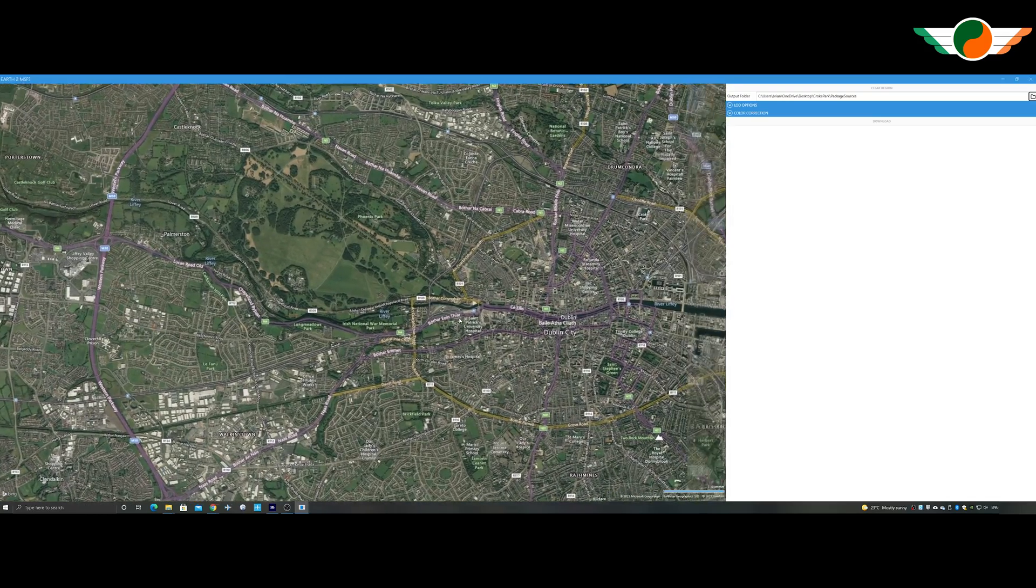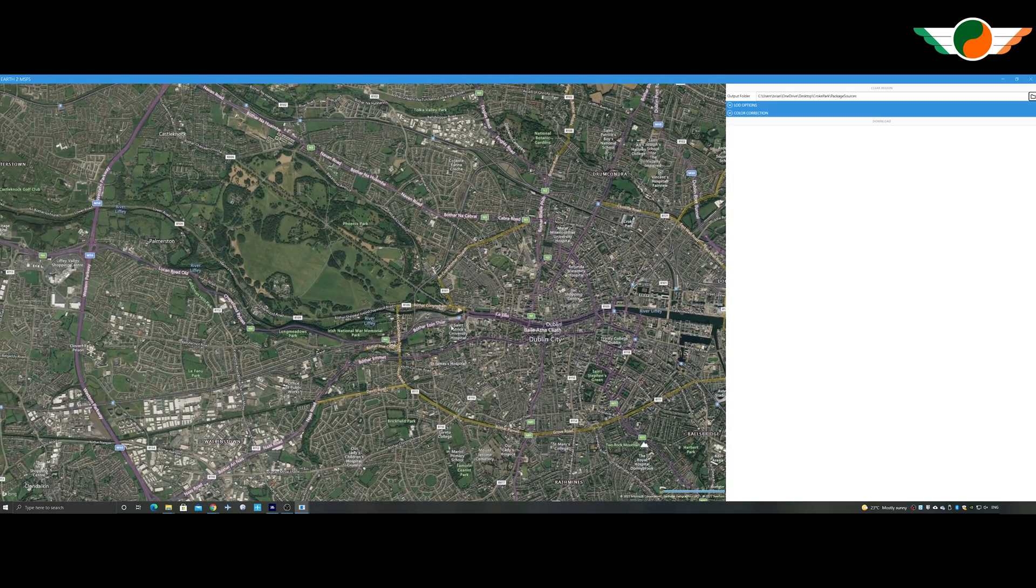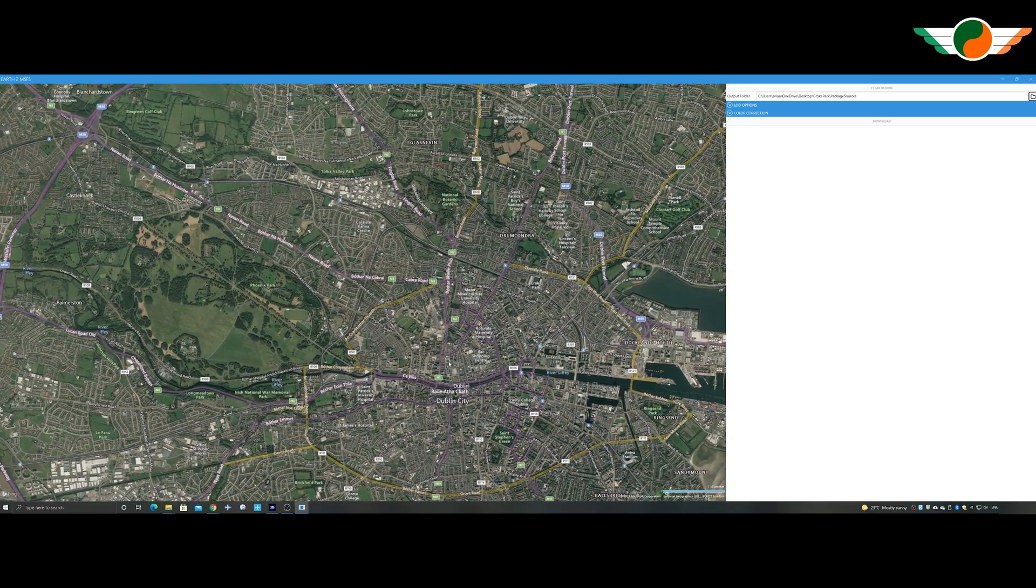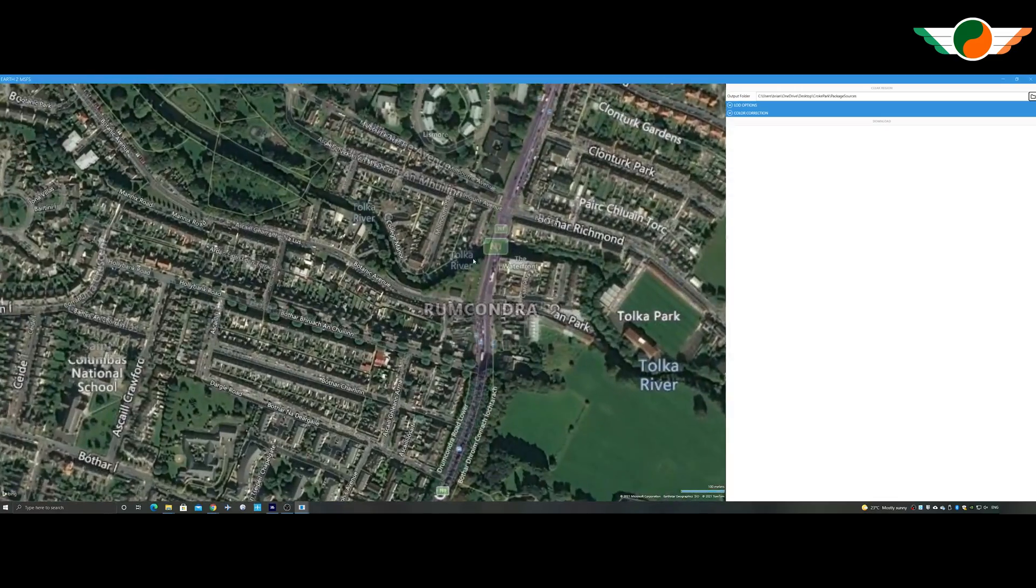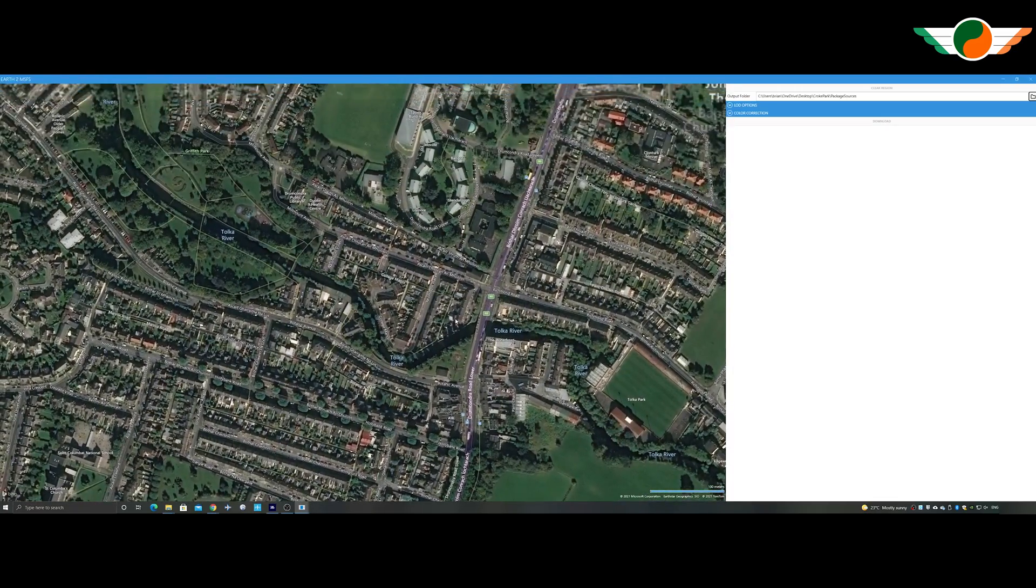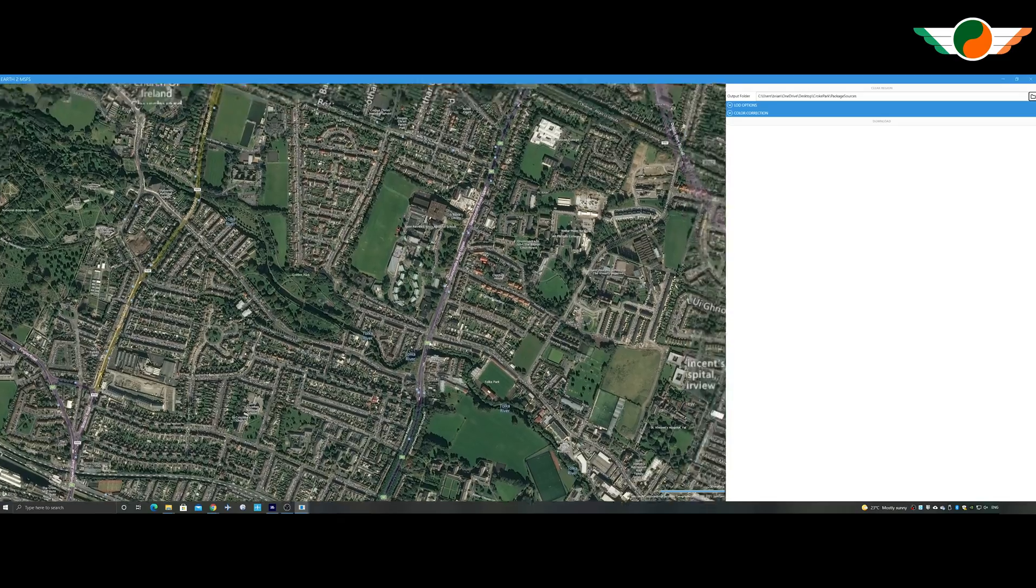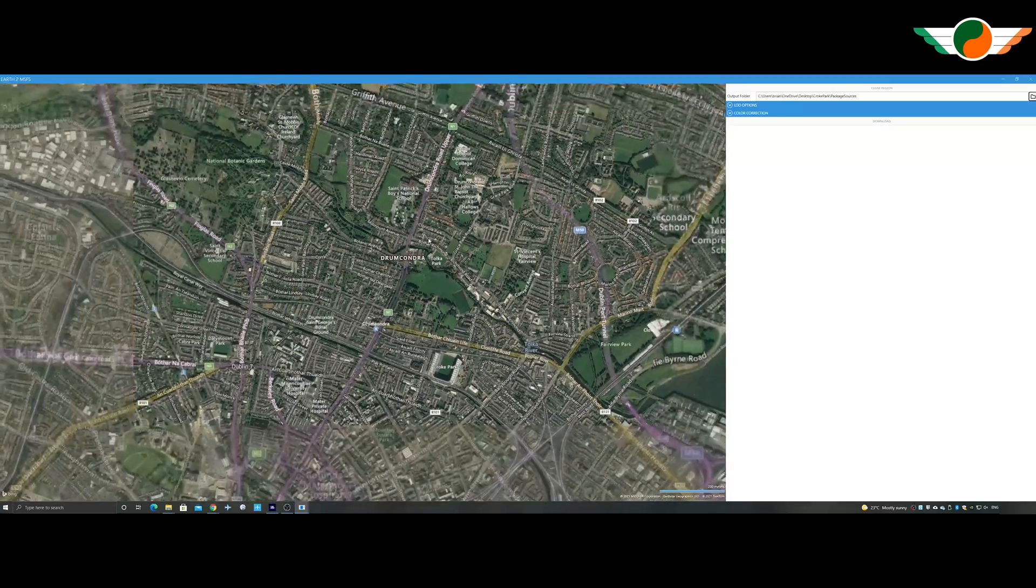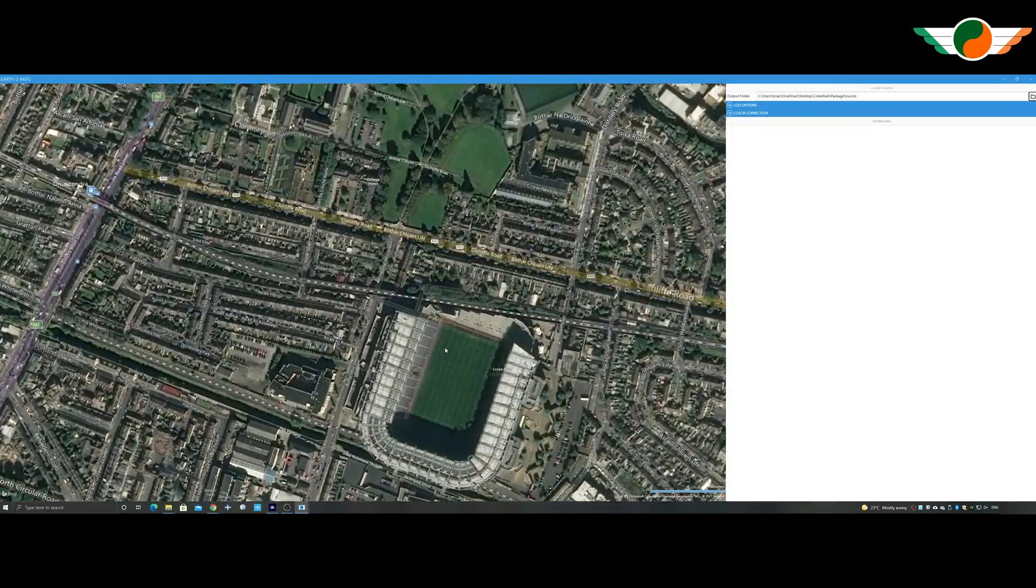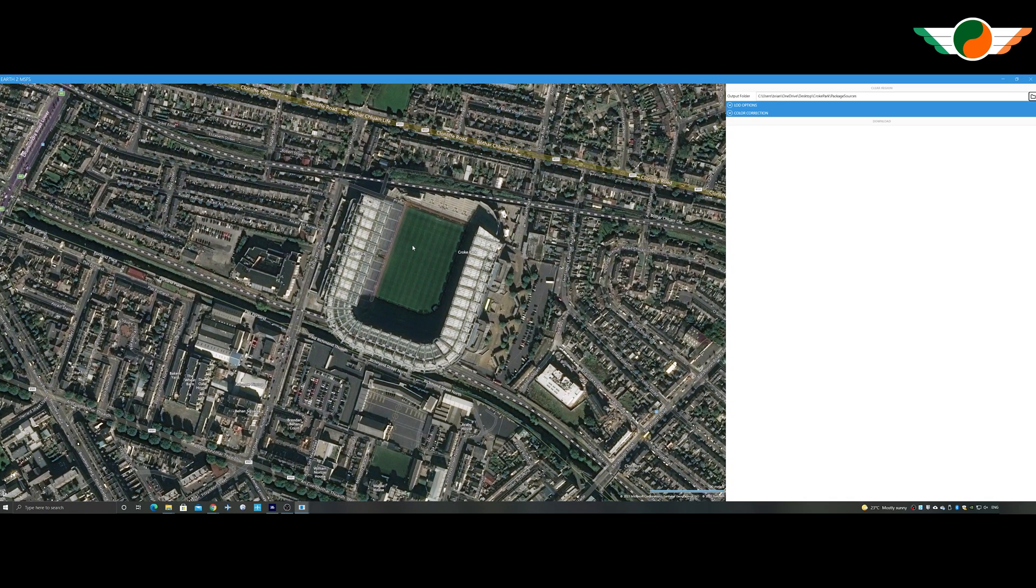Zooming into Dublin, we want to look for the north side of the Liffey and a place called Drumcondra. See, there it is. Okay. If you see a big stadium, do let me know. It's here somewhere. Ah, there it is. There's Croke Park. Okay.